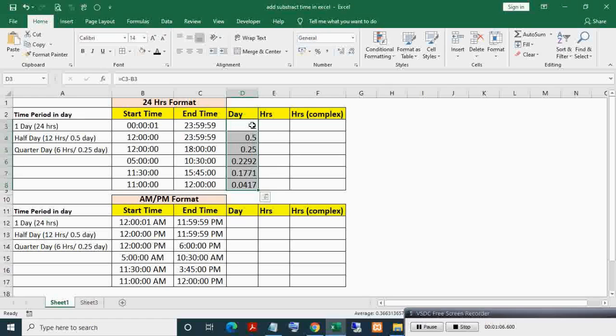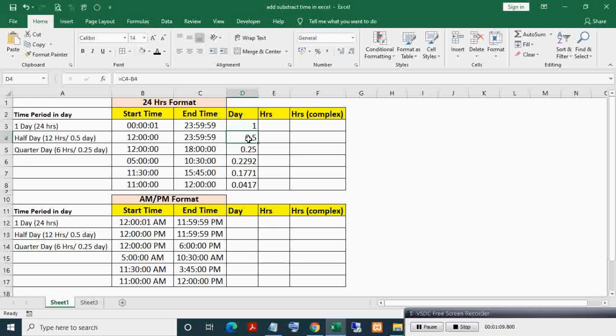Now you can see the day period. The first represents one day time period, hence one. Second, half day, hence 0.5. And third, quarter day, hence 0.25.